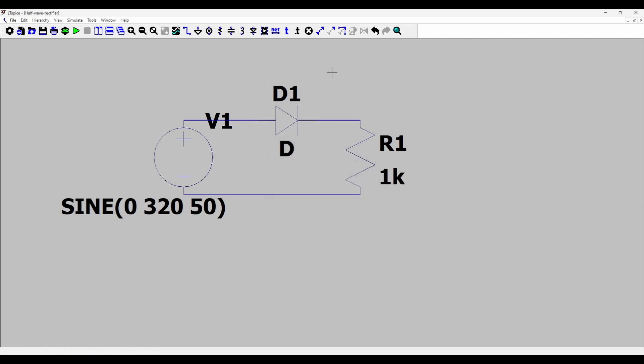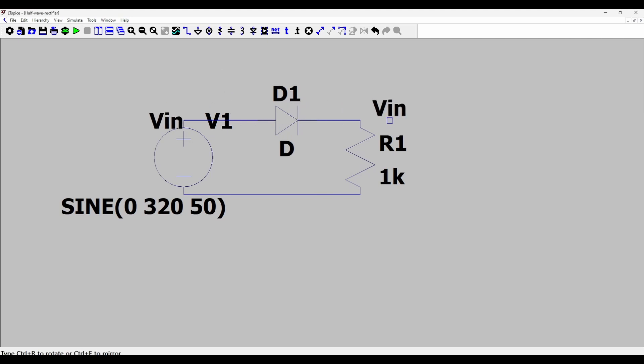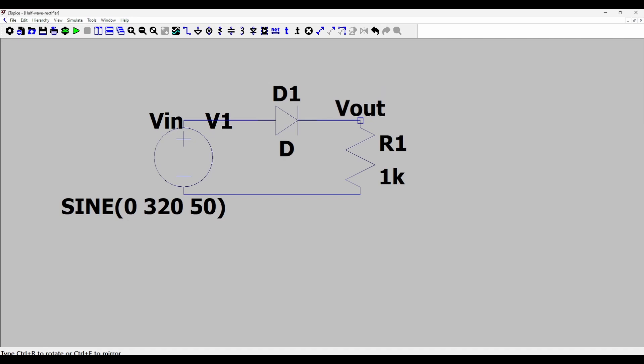Then I'll right click the resistance R and specify a value of 1k for the resistance. Then I'll put two labels, the shortcut N. I'll put a label of VIN for the input. Put it on the voltage source. And I'll add another one Vout which will be our half wave rectified output voltage which we are interested in viewing. I'll put this at the resistance R1.